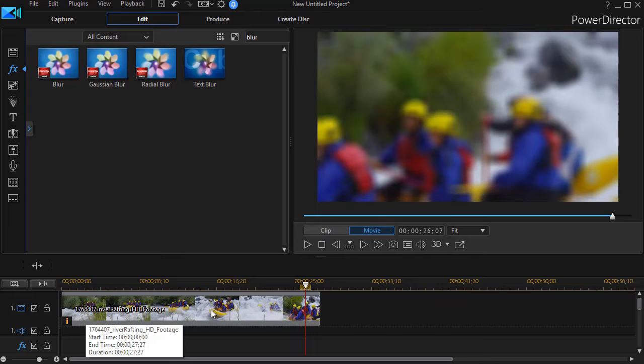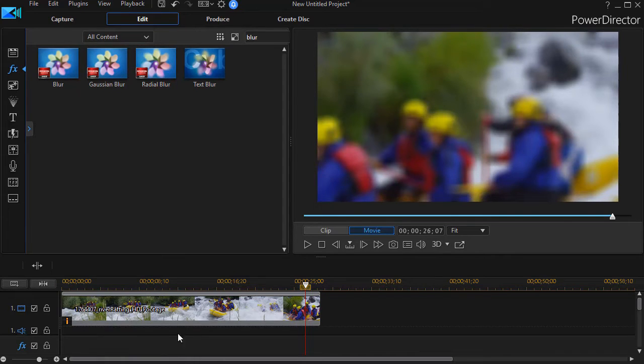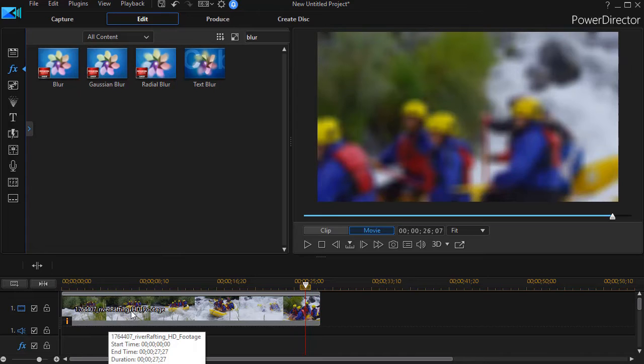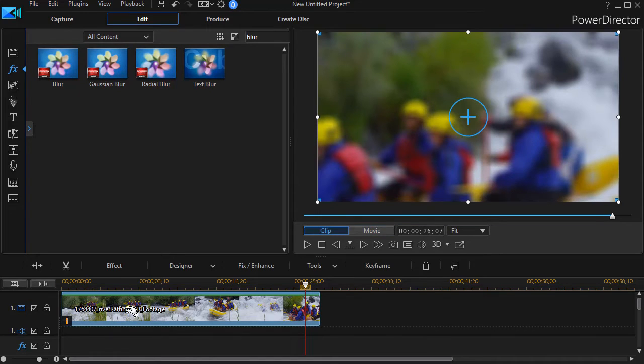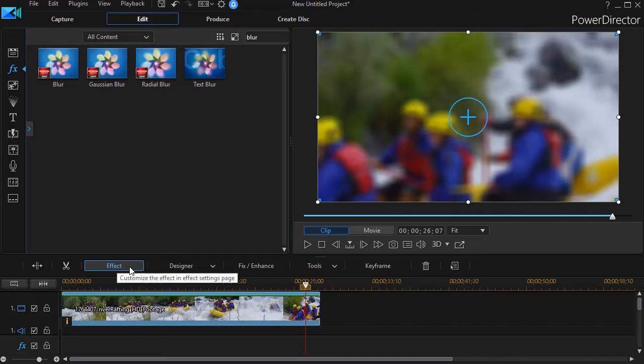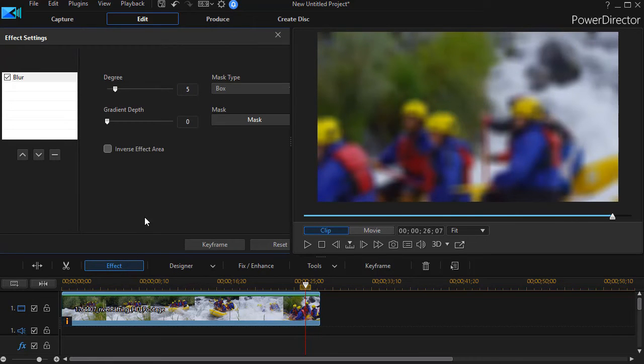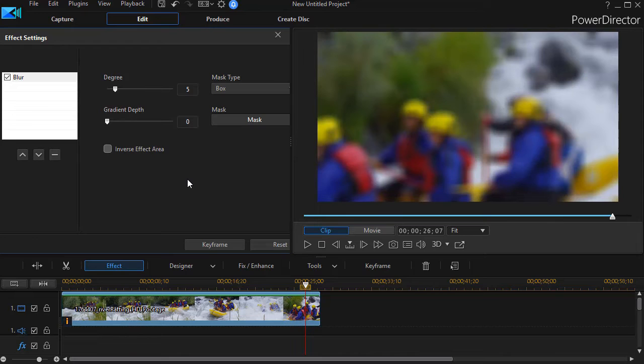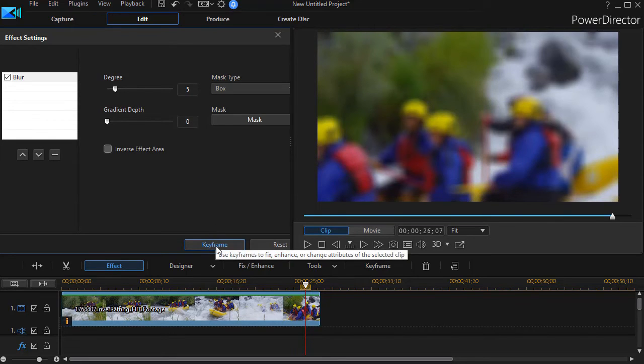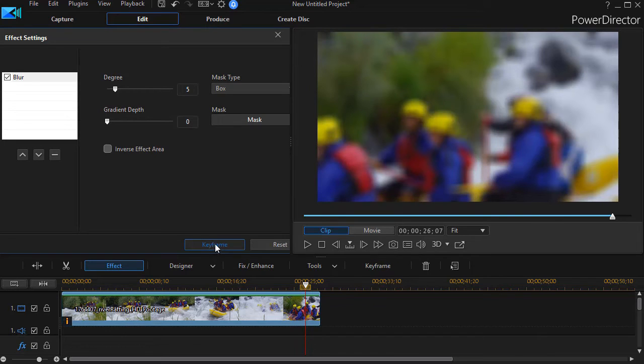In this case, I would probably tend to put the effect on the clip rather than on the effect track. I'm going to click on it and click on effect button above the timeline. Now here's where I have some interesting things I can do with it. But the most important thing is we're going to keyframe the blur effect. I'll click on the keyframe button at the bottom of the effect settings panel.